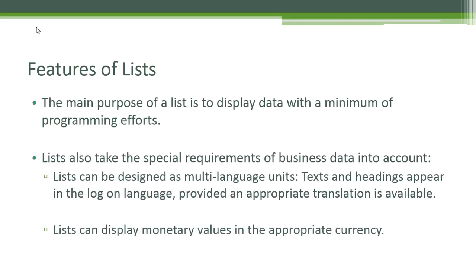Lists also take the special requirements of business data into account. Lists can be designed as multi-language units: text and headings appear in the logon language provided an appropriate translation is available. Lists can display monetary values in the appropriate currency.